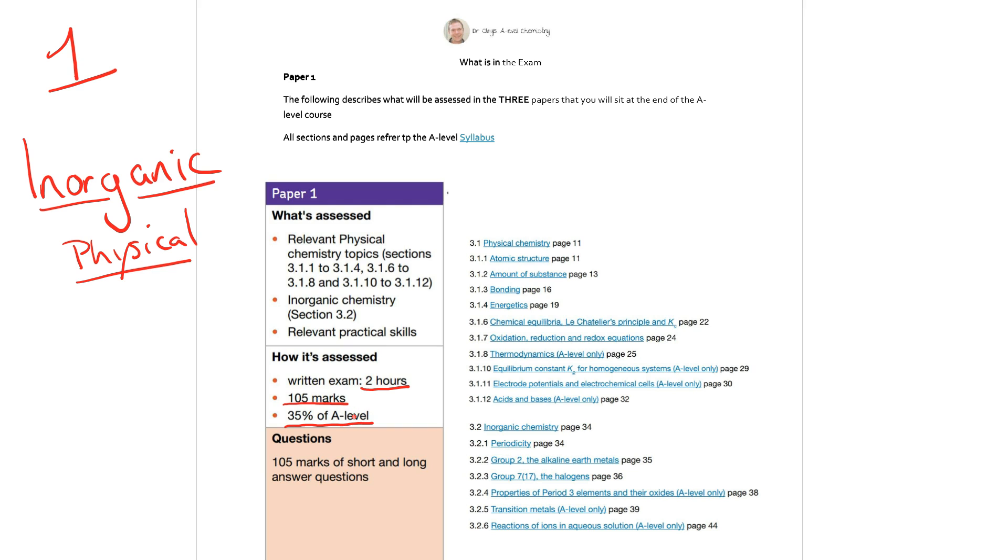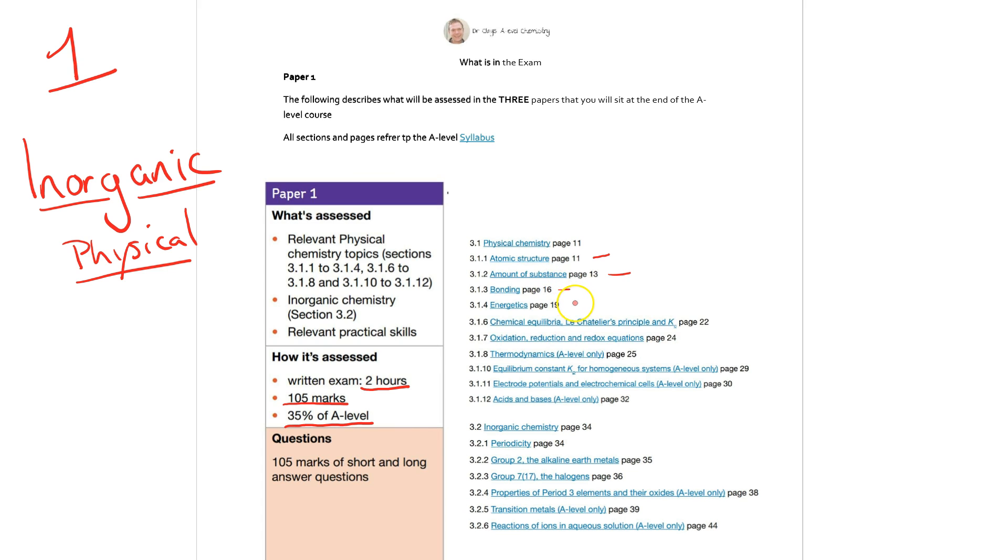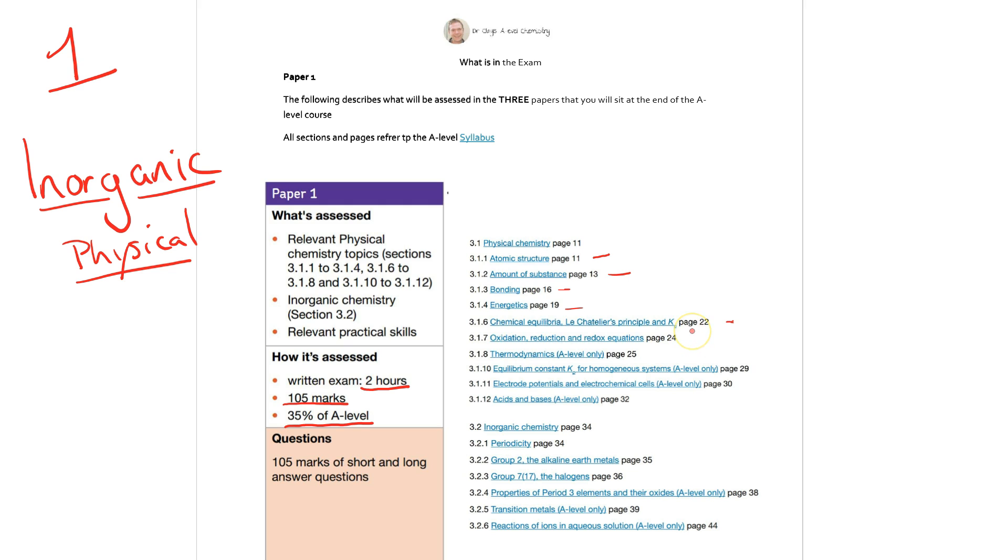It's split into the inorganic and physical sections. In the physical you've got atomic structure, the amount of substance section, also anything to do with bonding, and if we're talking about inorganic I guess we're looking at probably ionic and maybe metallic bonding less so covalent. We've got energetics where we're looking at the enthalpy changes. We've got Le Chatelier's principle and equilibrium along with Kc. Oxidation and reduction and redox equations, well that's fundamental in certainly all of the transition metal work that you look at, and transition metal redox titrations.